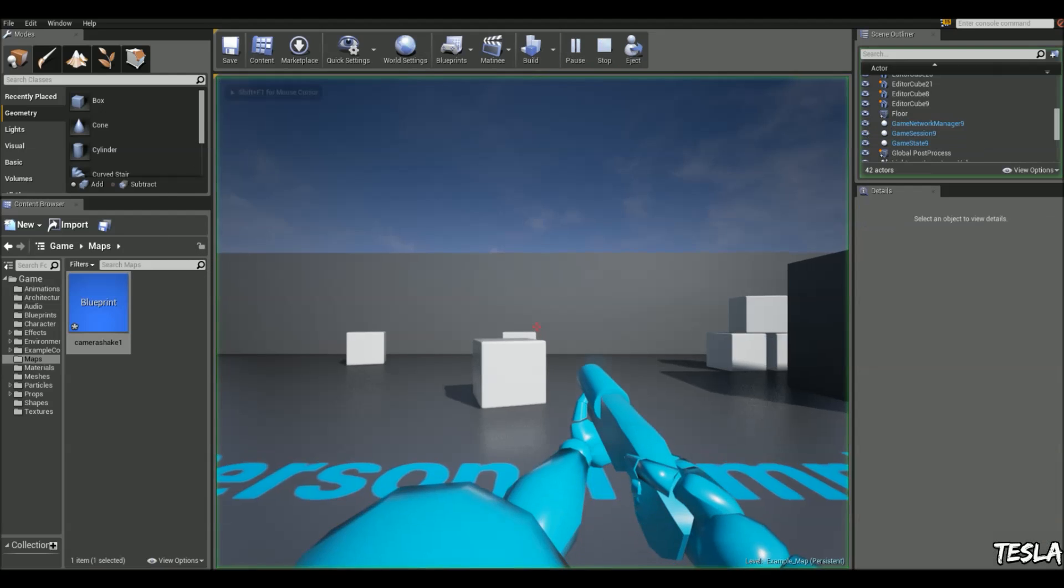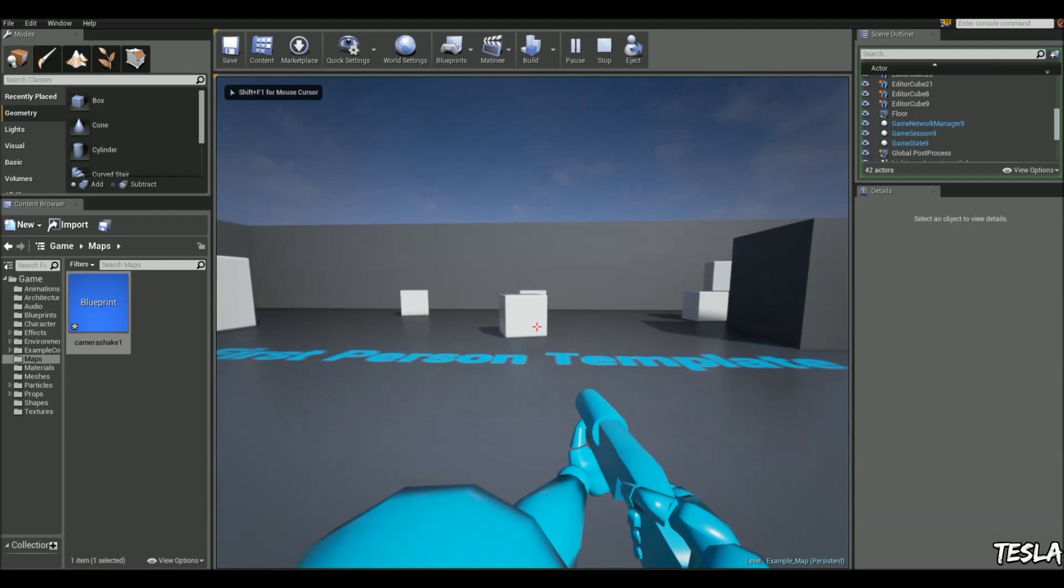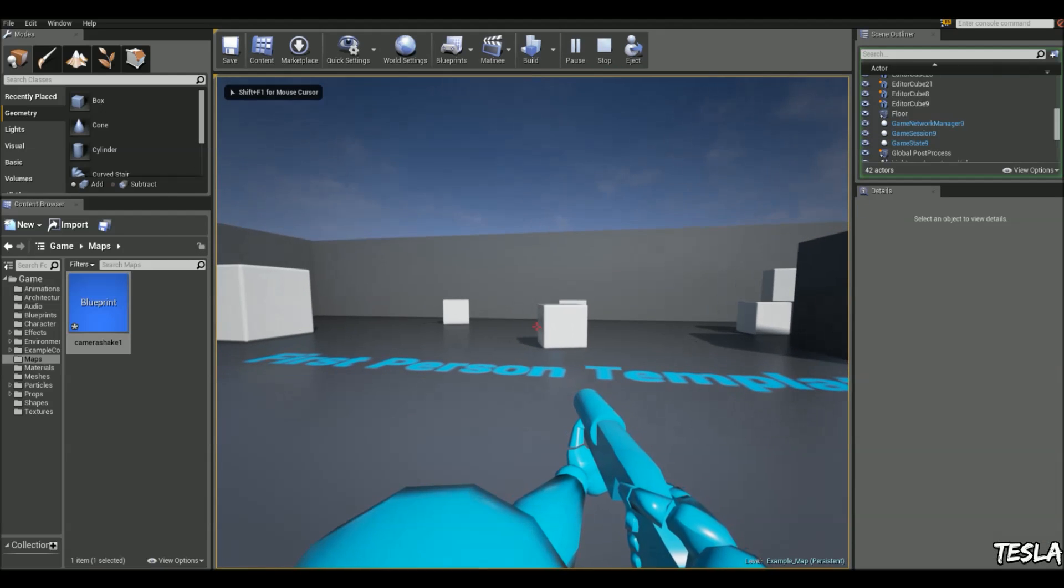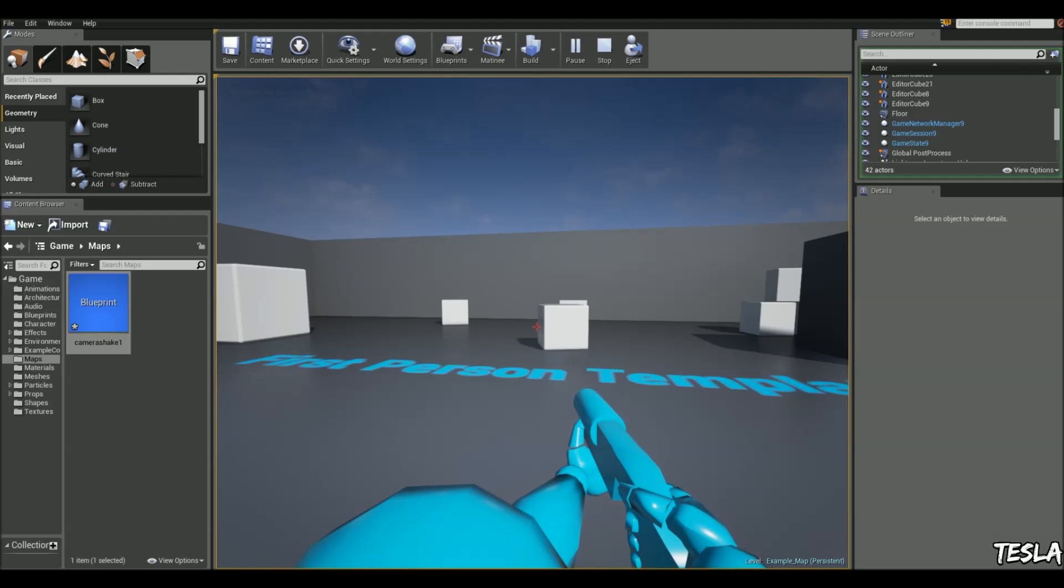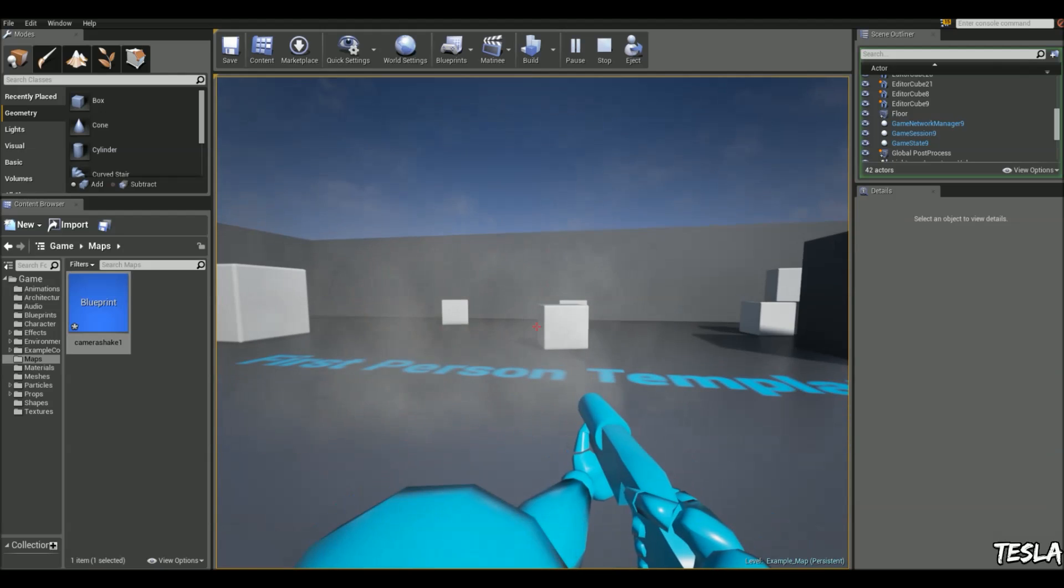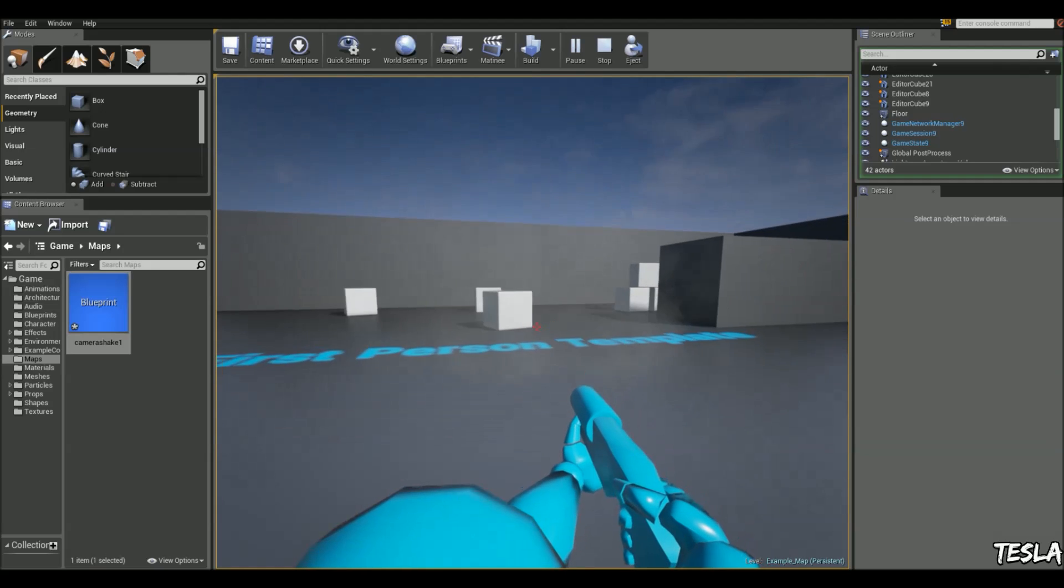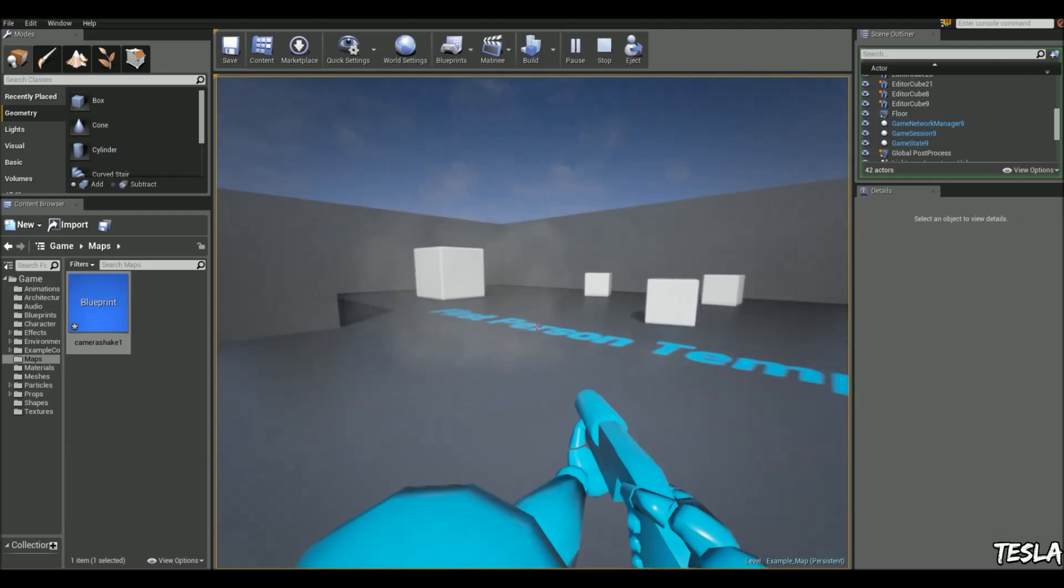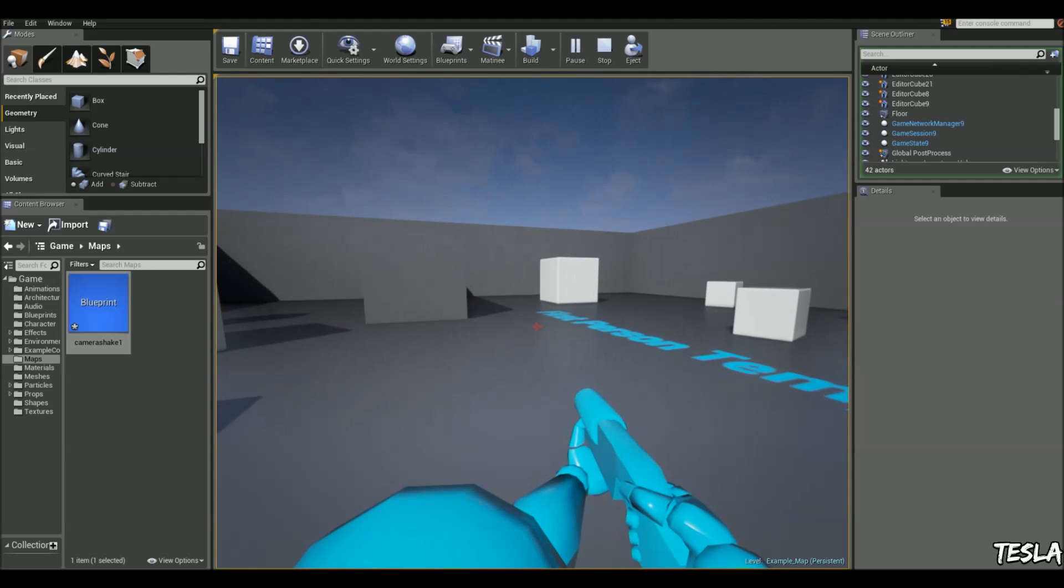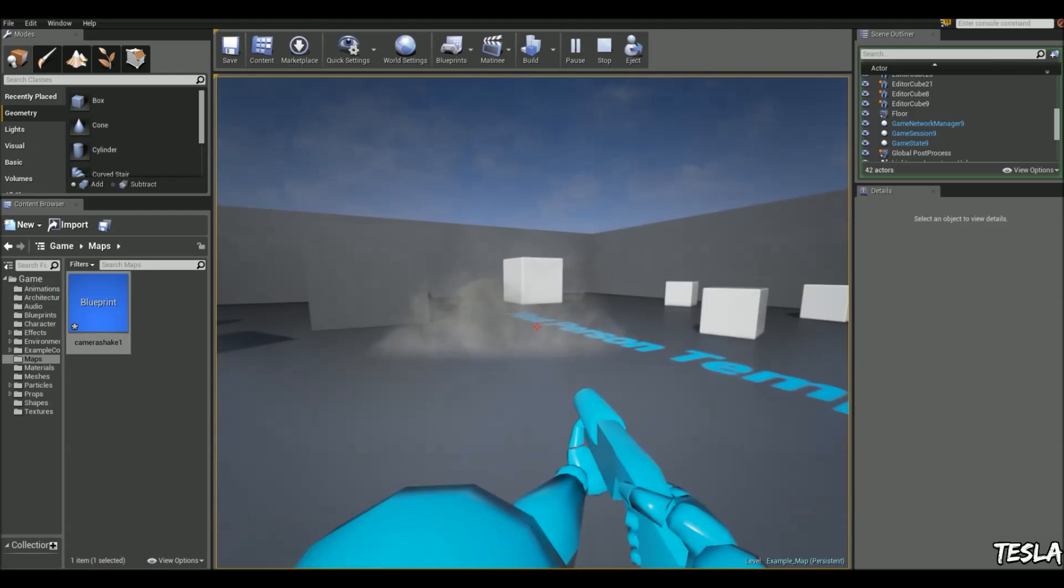So now when I press G we shall have a camera shake. Sorry F. There we go. And it's as simple as that.